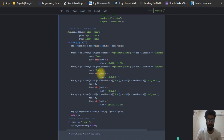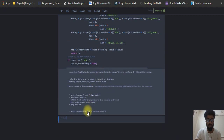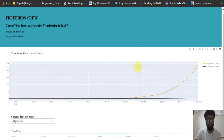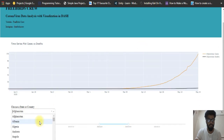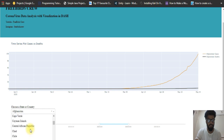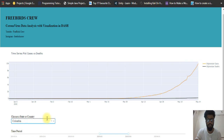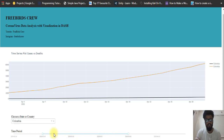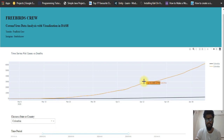X is for the location and Y is for the date. Running it now — this is the Afghanistan graph. Switching to Colombia, you can see the Colombia graph from the 4th month to the 5th month. Whenever I increase or decrease the slider, the graph updates automatically.